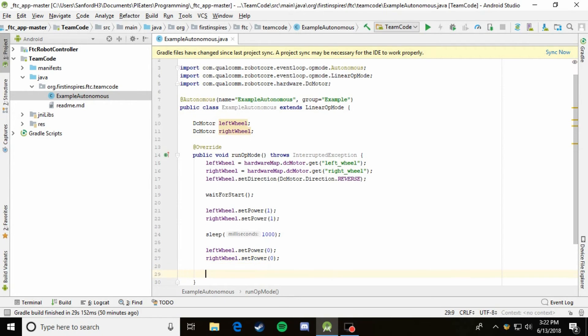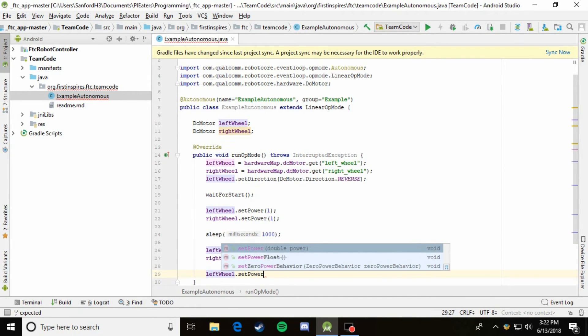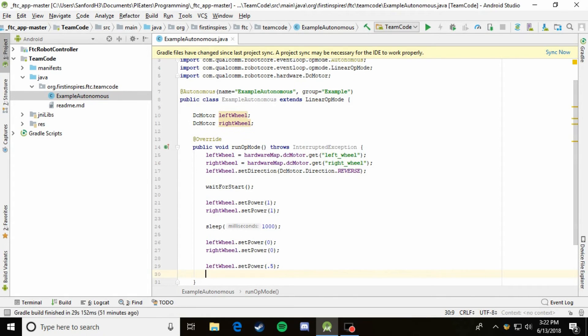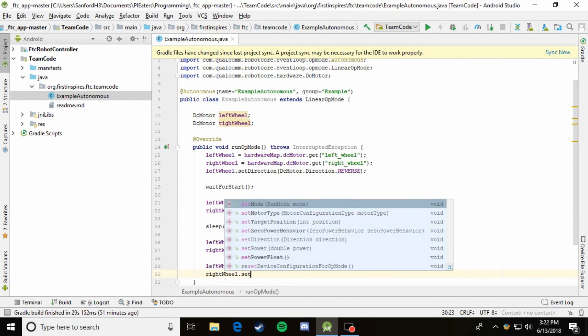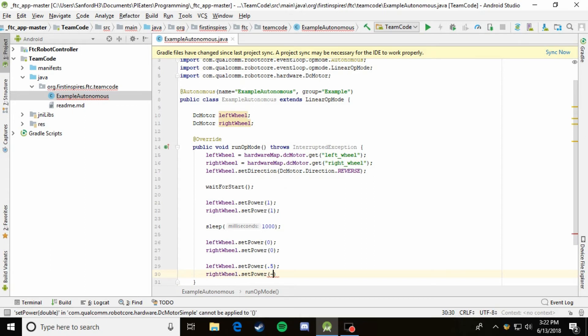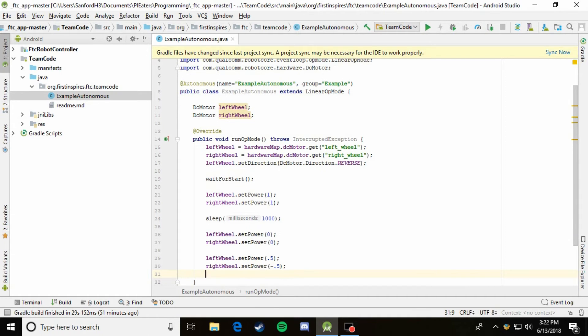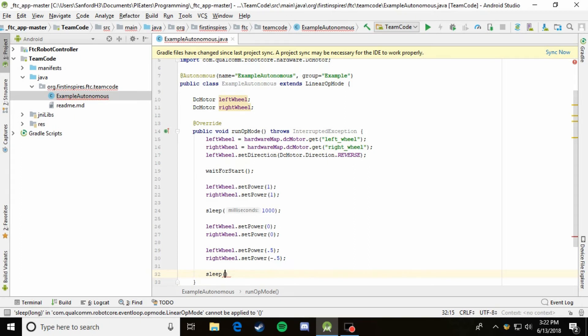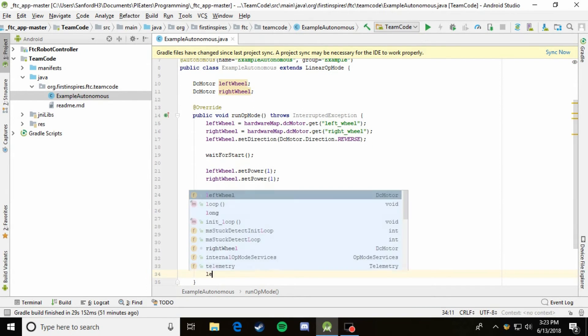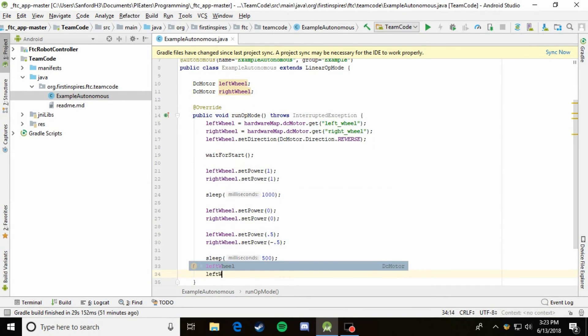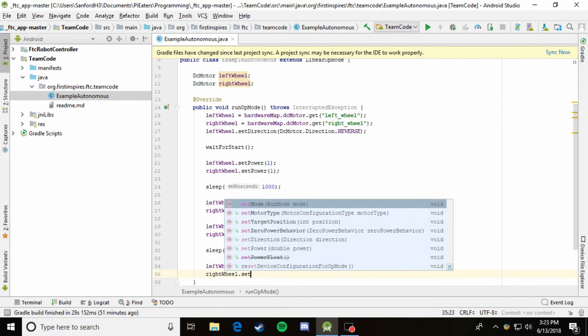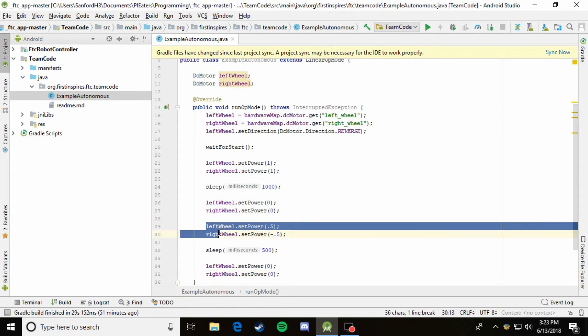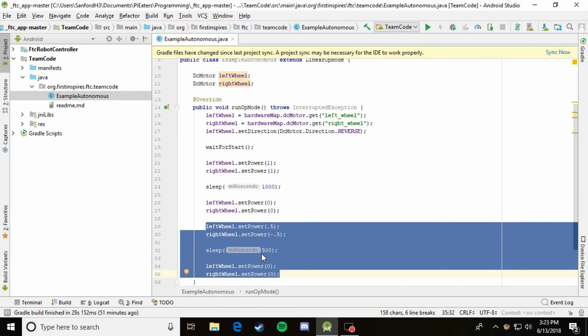So now we'll just make it turn. All you have to do to make it turn is say leftWheel.setPower and then a positive value, and then rightWheel.setPower and then a negative value. So this will make the robot turn to the right because the left wheel is going forward and the right wheel is going backward, effectively spinning the robot to the right. But again, this will just make it go on forever. So what we have to do is sleep for let's say 500. And then turn the wheels off again. So now this little block right here, all it should be doing is turning to the right for half of a second or 500 milliseconds and then stopping.